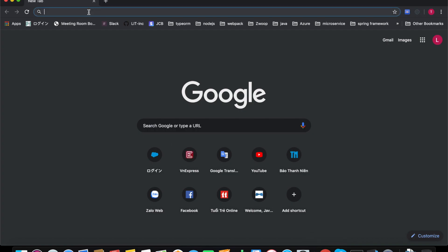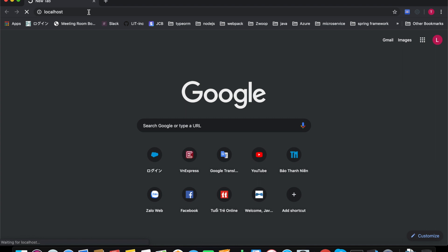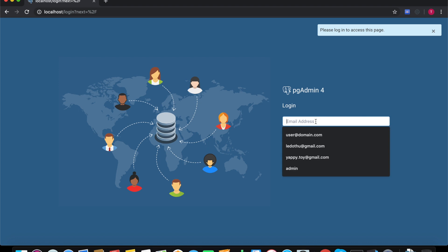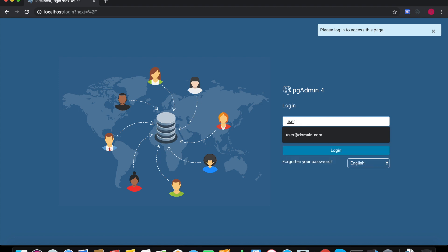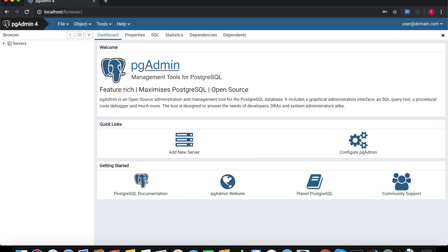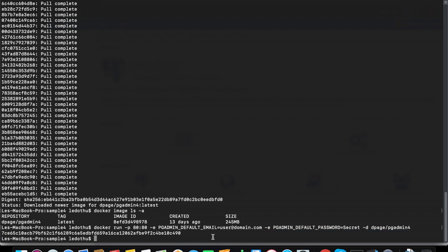Right now you can run localhost and log in with your username and your password. Right now we don't have any server to connect. After that we will pull down the Docker image for Postgres.